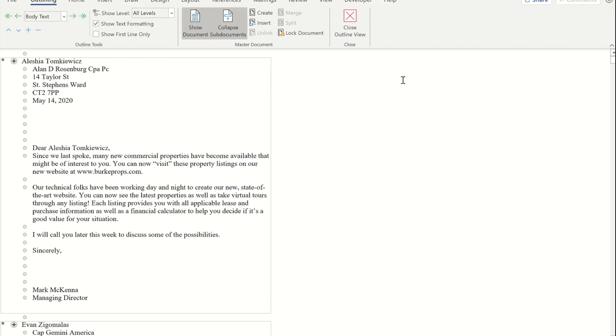So that is how to use mail merge, how to use the address block and the greeting line, and also how to get an end result of separate letters for each letter that you've got there. Thank you for watching the video, guys.